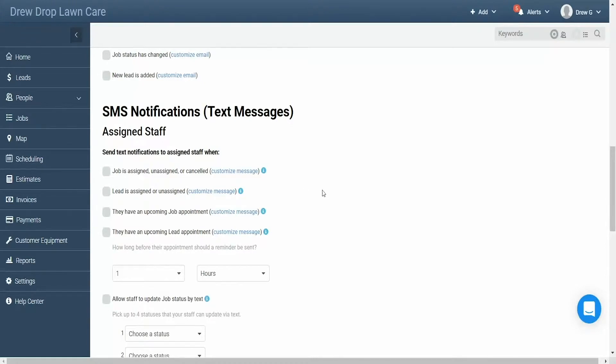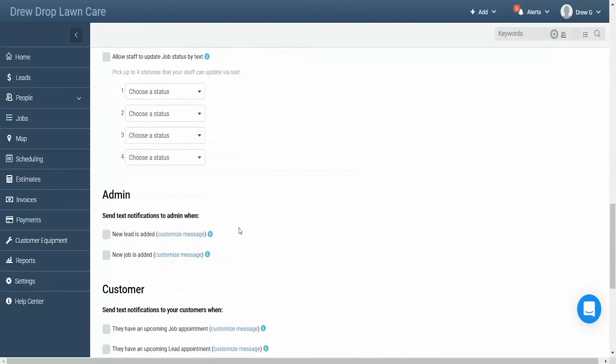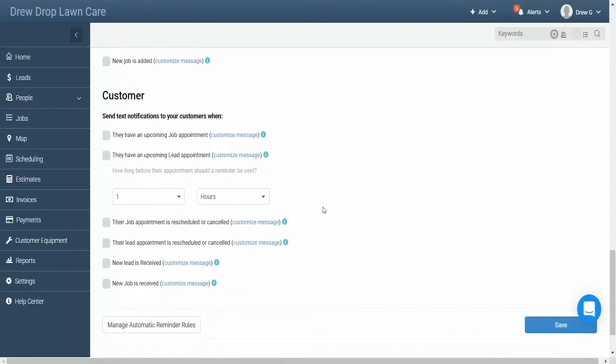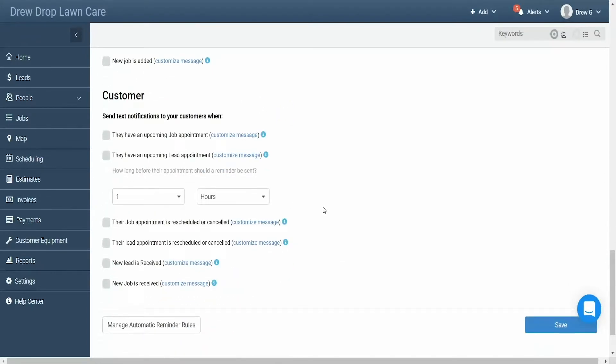Assigned staff, admin, or customer. Let's head to the customer section. In here, click the box next to the notification called new lead is received. Now whenever a new lead is entered into your account, they'll receive a text message from your portal.